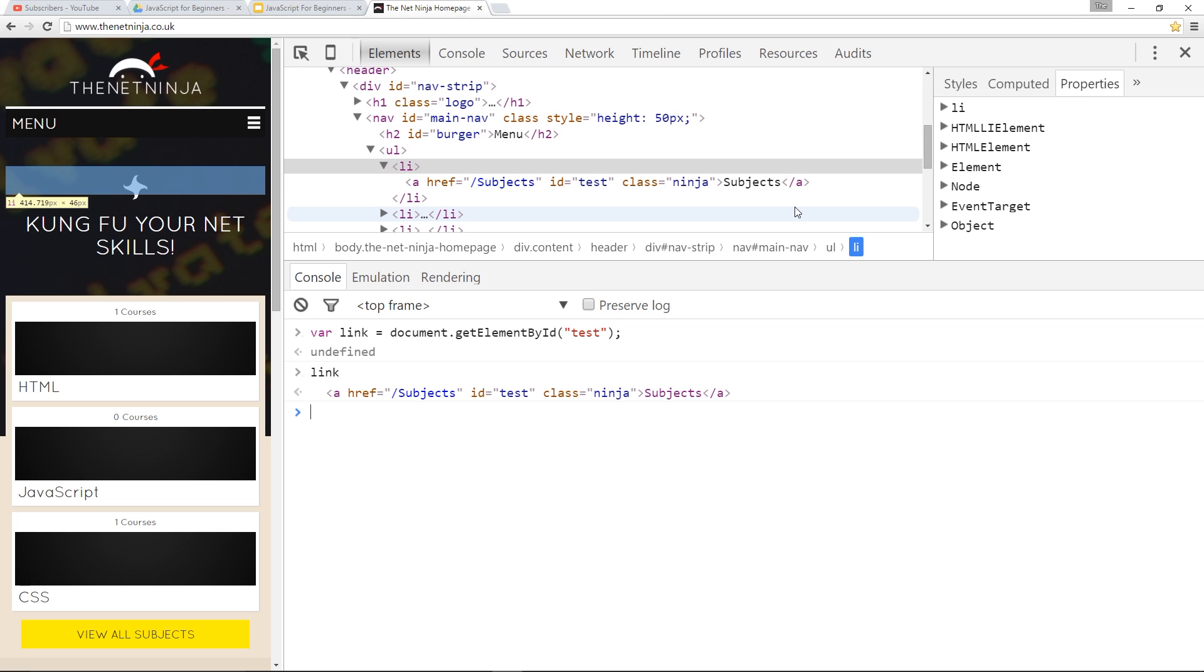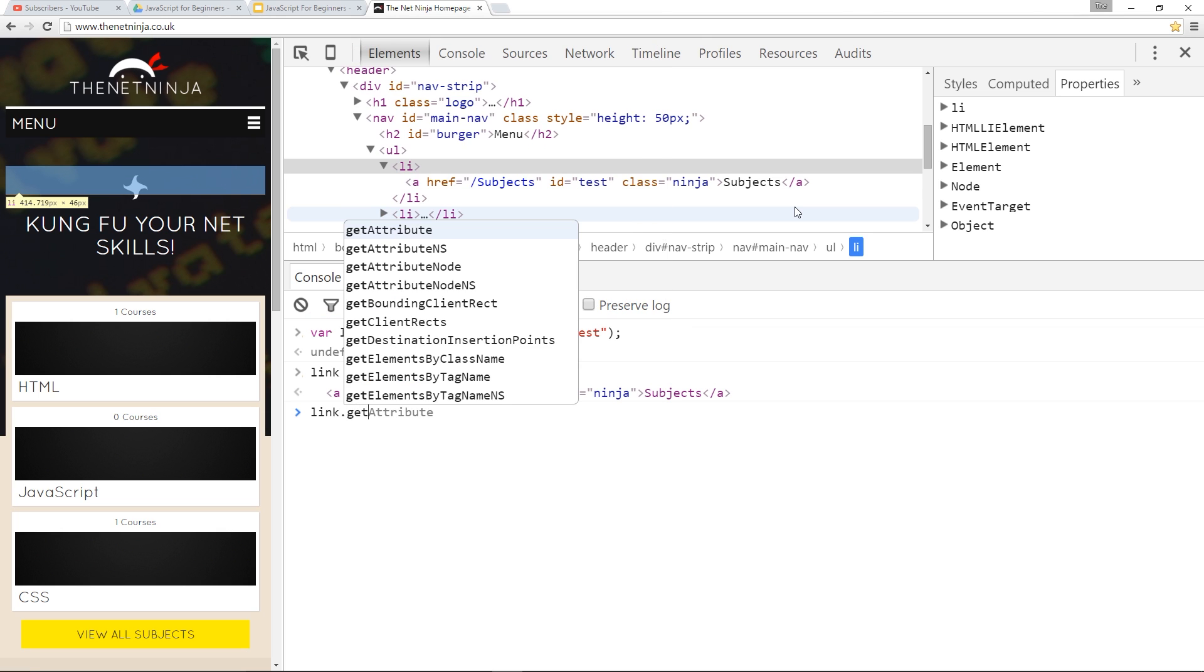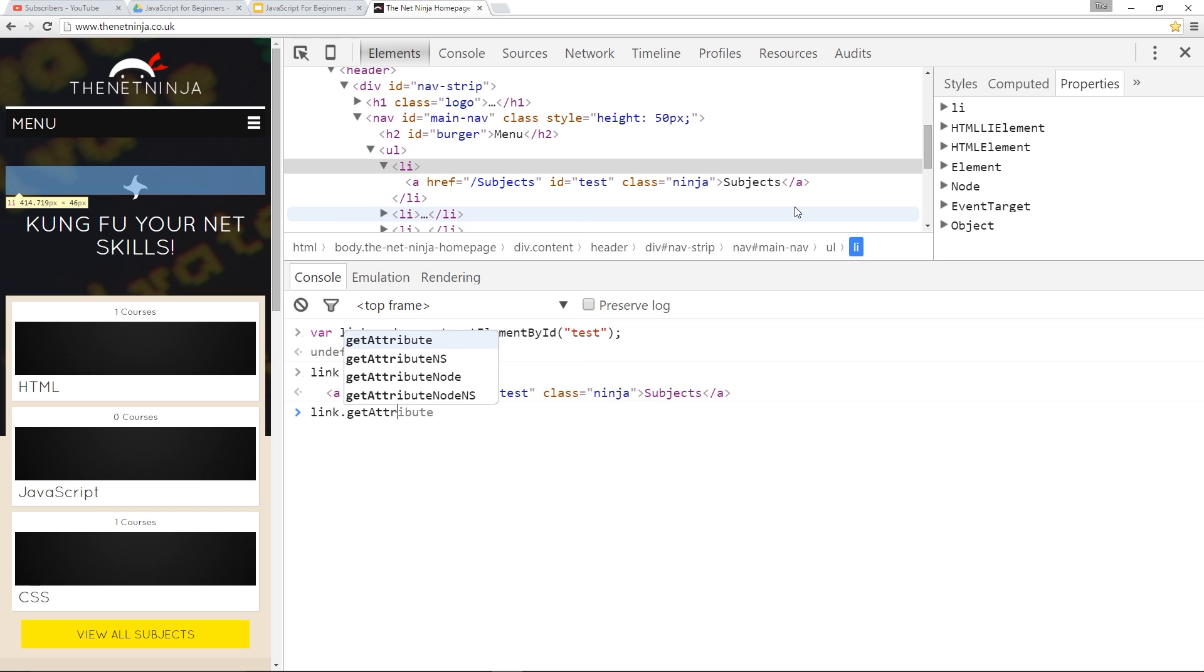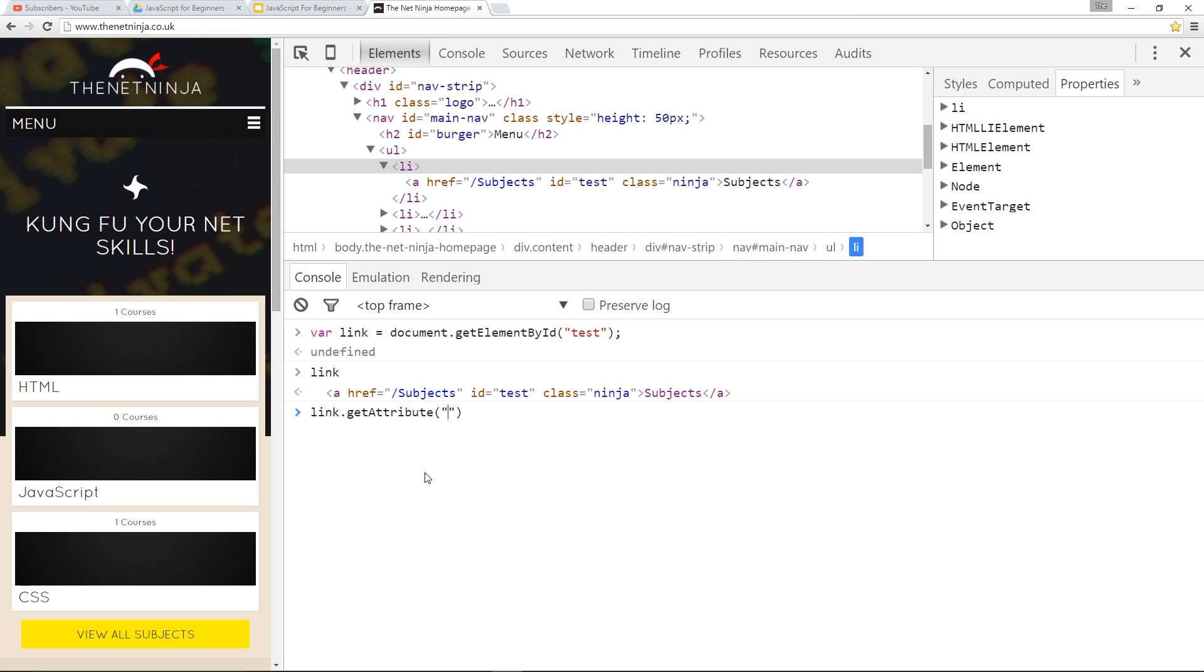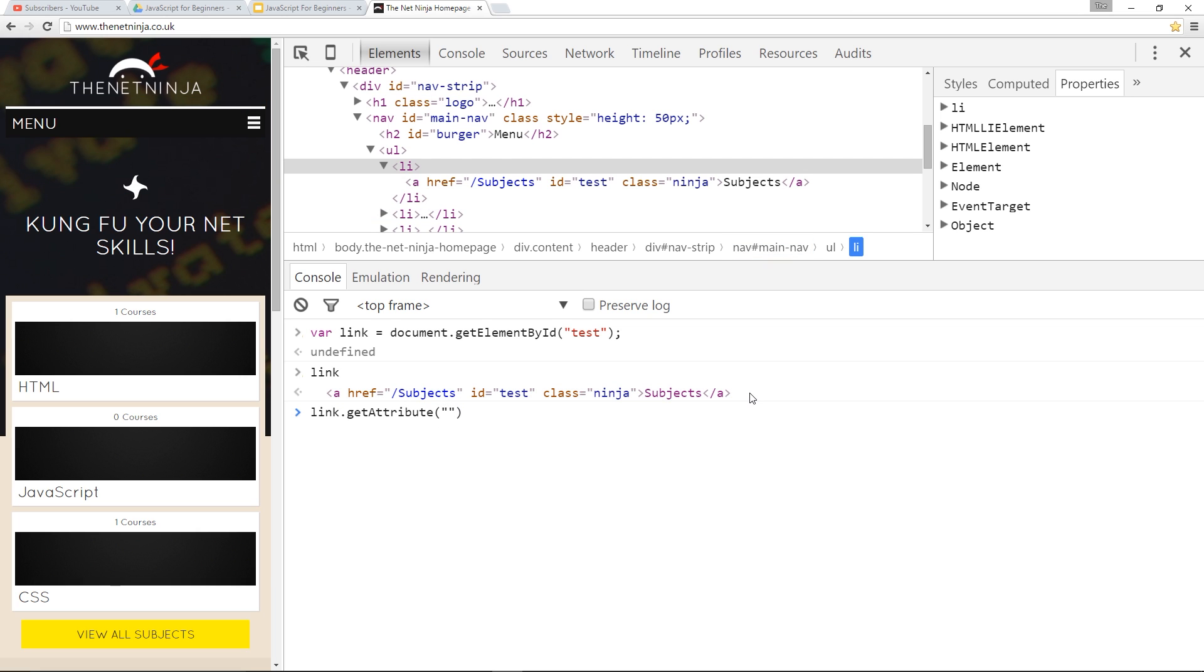Now we'll use getAttribute first. We'll say link.getAttribute and this is a method because it's got those parentheses. The attribute we want to get we pass through here as a parameter, and I want to get the href attribute to find out the value of that. I'll press enter and that is subjects just like here.